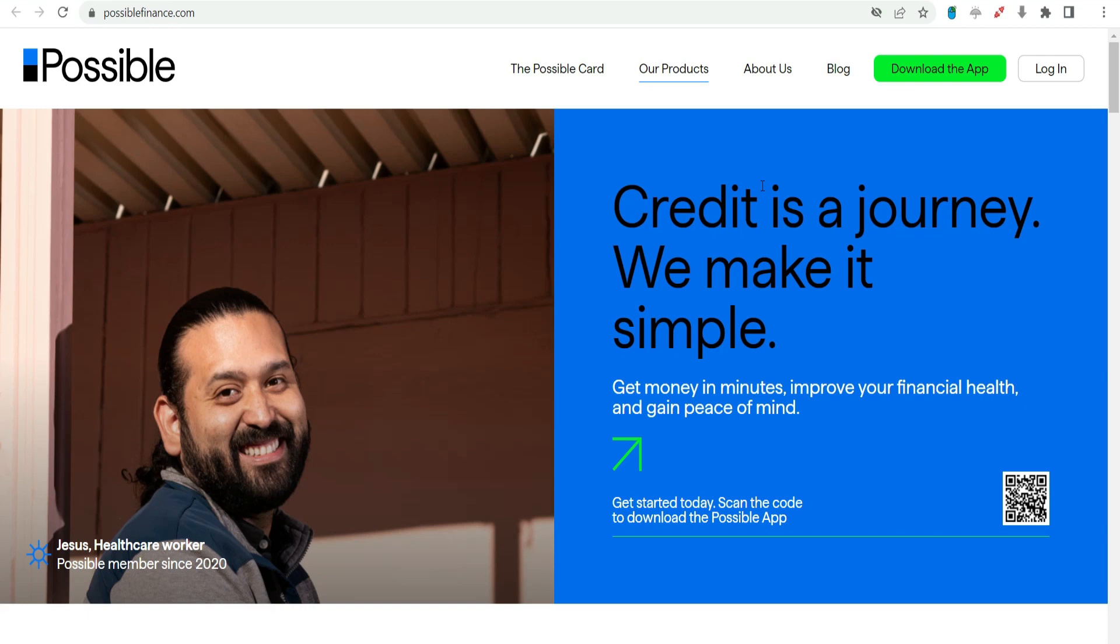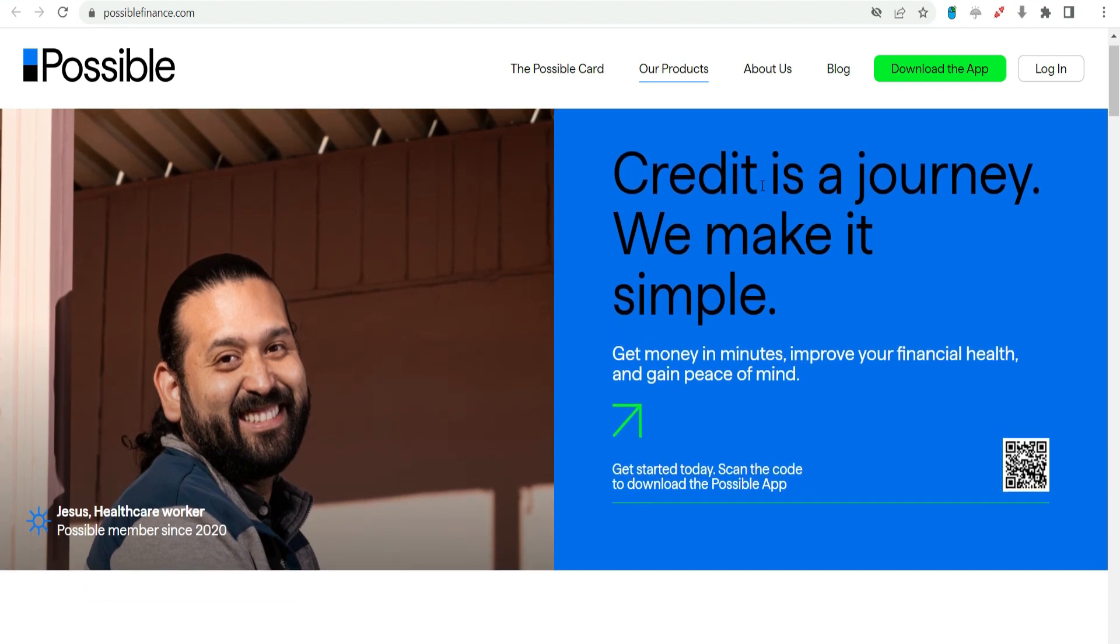When unexpected financial challenges arise, having access to quick and reliable solutions becomes crucial. In the realm of short-term financial assistance, Possible Finance stands out as a platform offering a $1,000 payday advance to individuals in need.